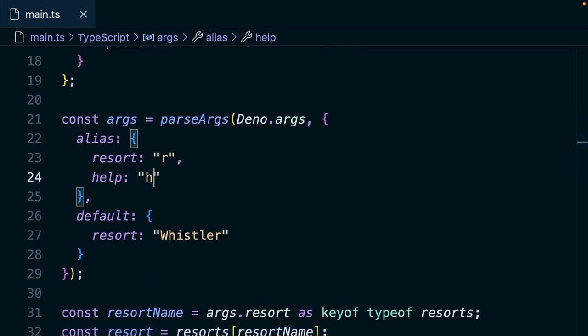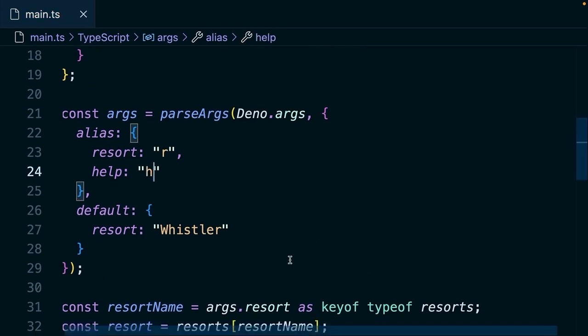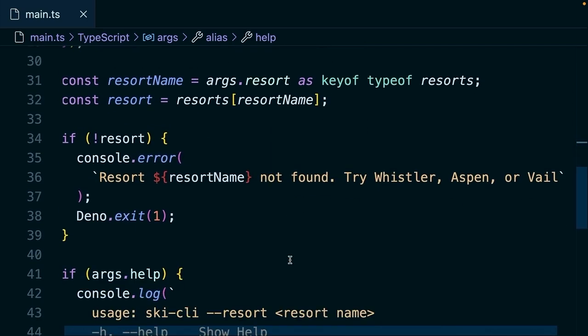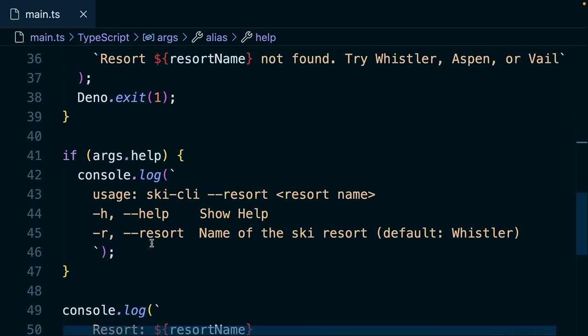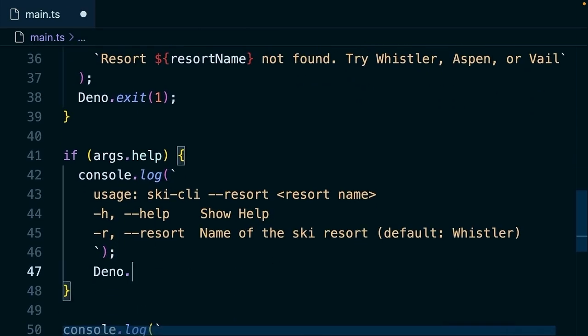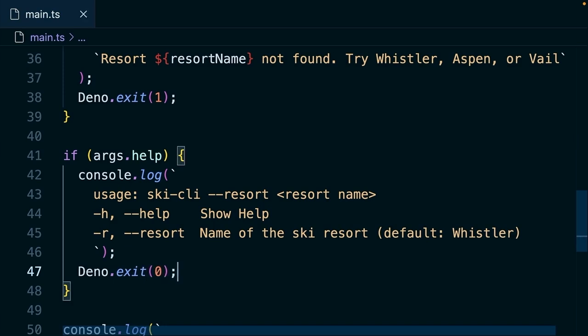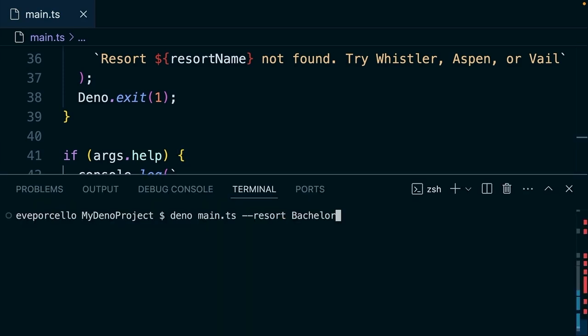Okay, so that'll work just as it did before. Let's also make sure that we call the Dino exit here, so that we jump out of the process as soon as we're done with that. Great. Let's try to run the --help. That's going to give us that information.